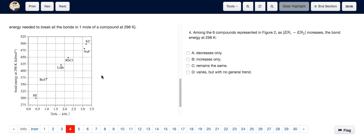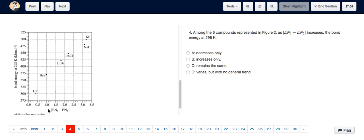Question 4 asked us to look at Figure 2 and determine the relationship between the modulus of EN1-EN2 and the bond energy at 298K among the 6 compounds represented. We can see that as the modulus value of EN1-EN2 increases — that is, as we move right on the x-axis — the value of the bond energy at 298K increases, going up on the y-axis.